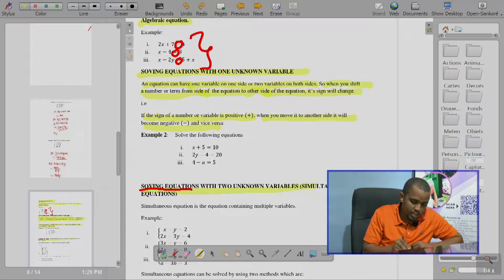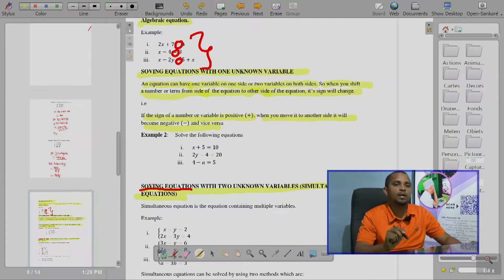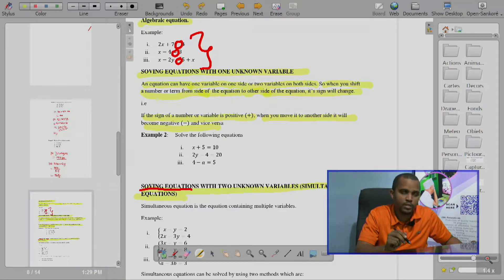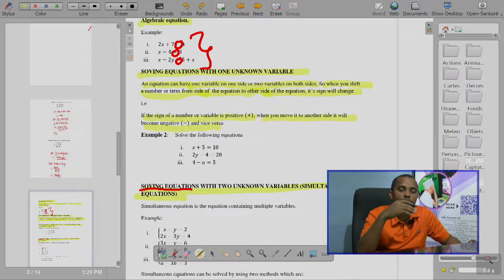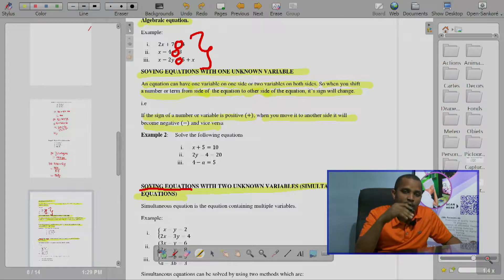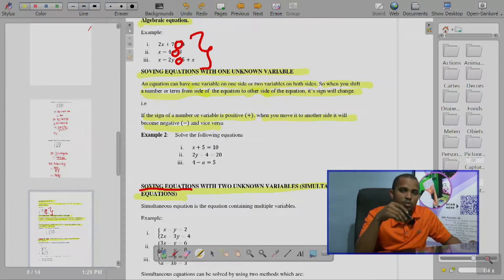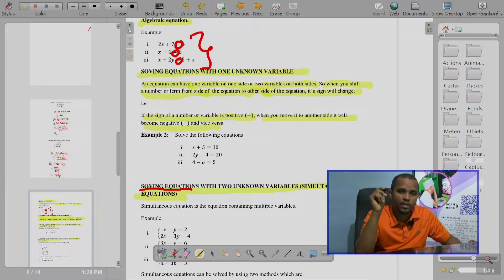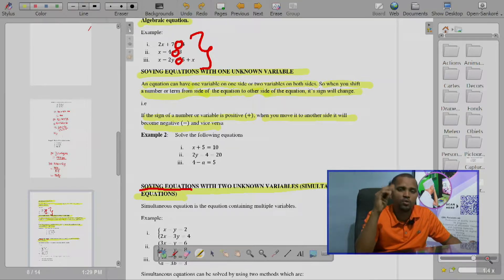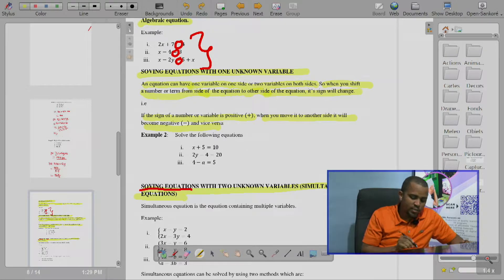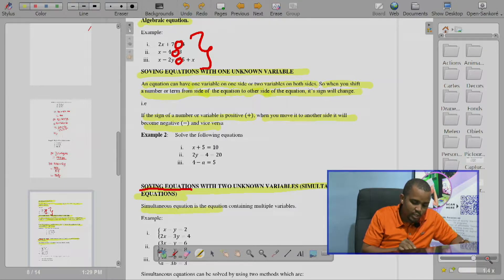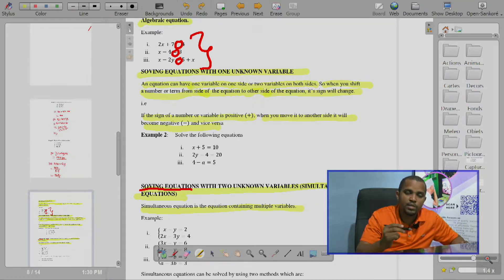Solving equations with two unknown variables, or sometimes we call it simultaneous equations. We have already discussed how to solve equations which have one unknown variable. Now we move to solving equations which have more than one variable, or simply called simultaneous equations — equations which contain more than one unknown variable.